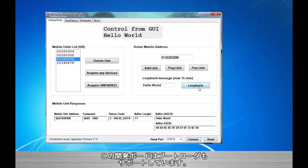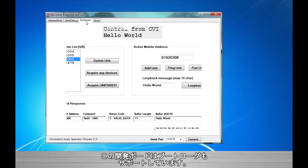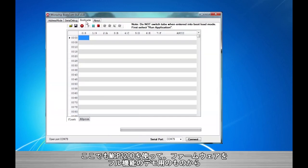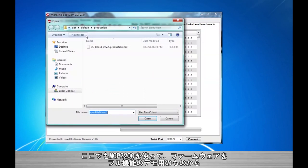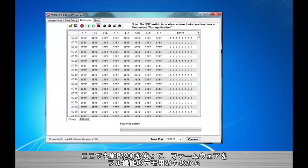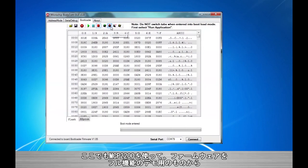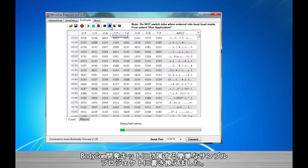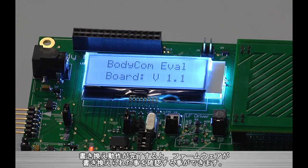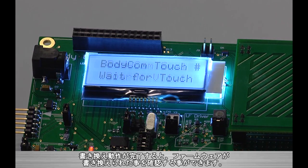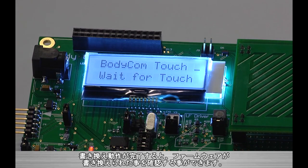One more final feature included with the development board is bootloader support. So again, taking advantage of the on-board MCP2200, we are able to update the application firmware on our board from the full demonstration firmware to one of the simple example projects, also included with the installation of the bodycom development kit. Then, after completing the update, we can see that the firmware has been changed.